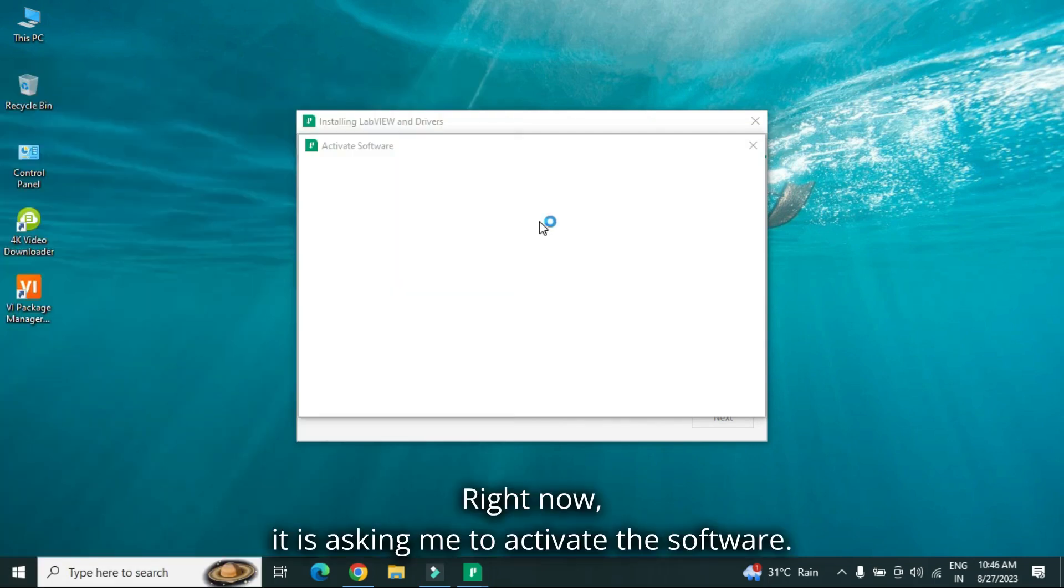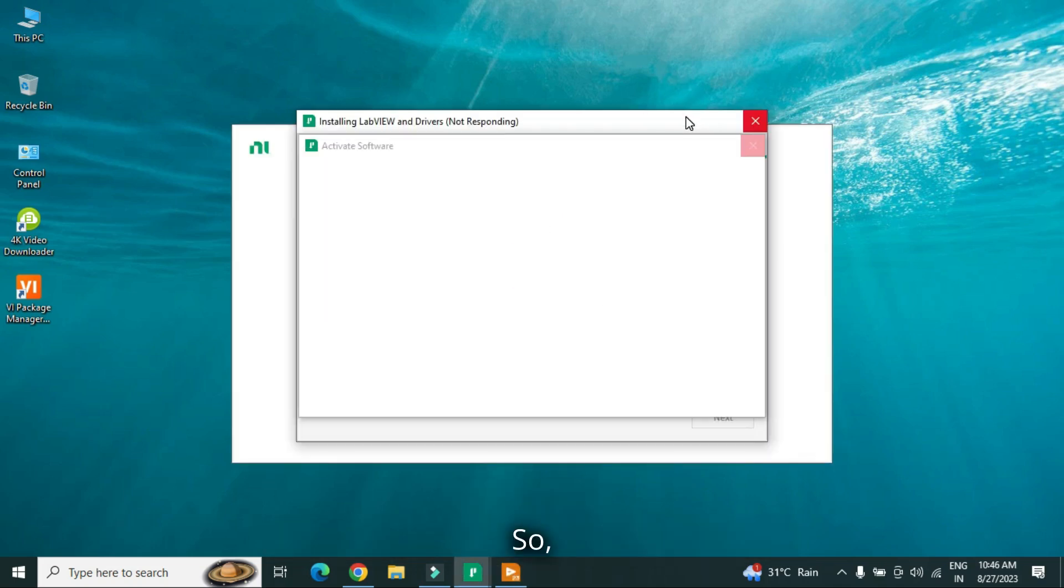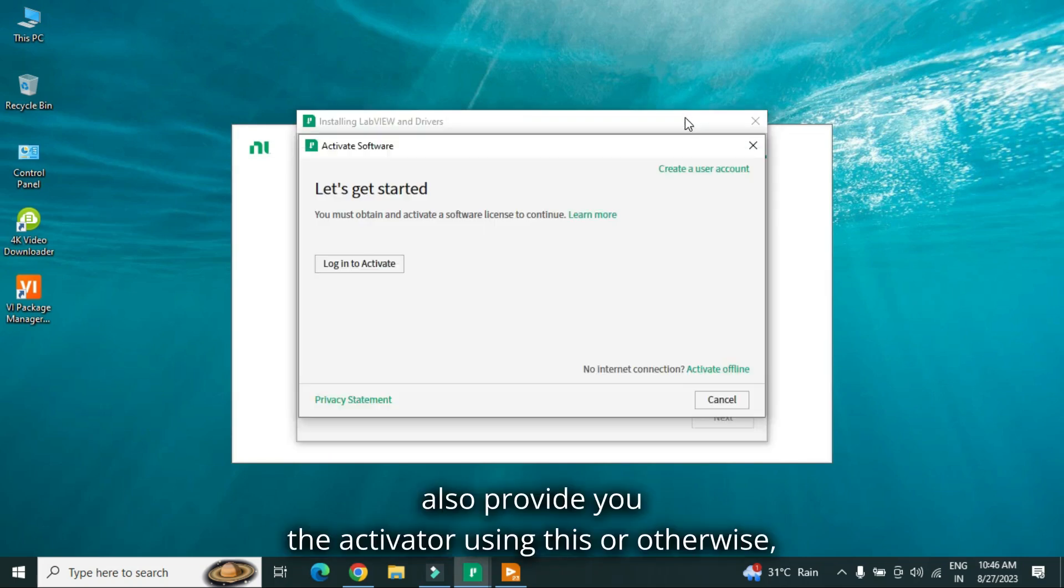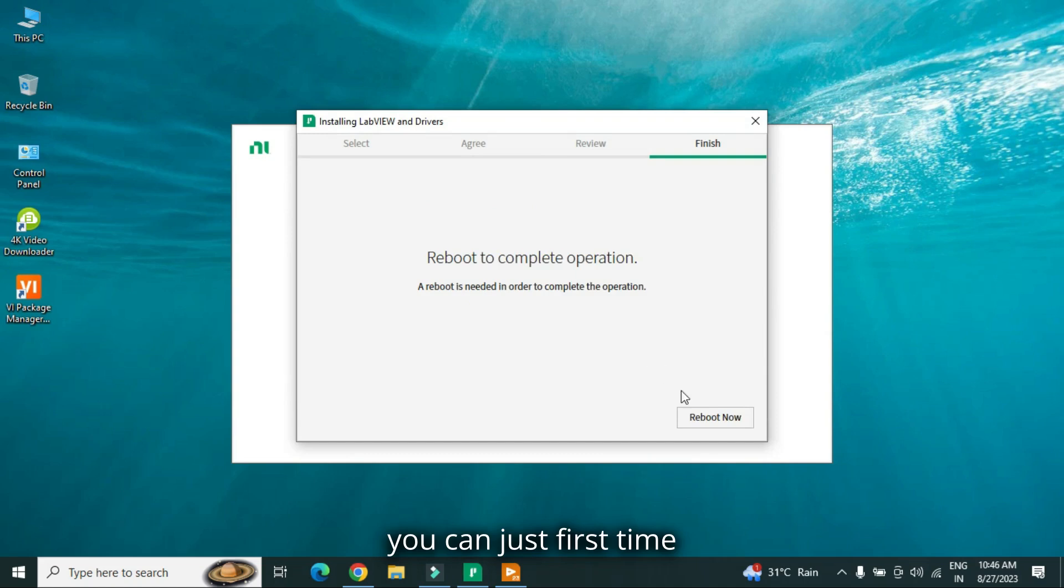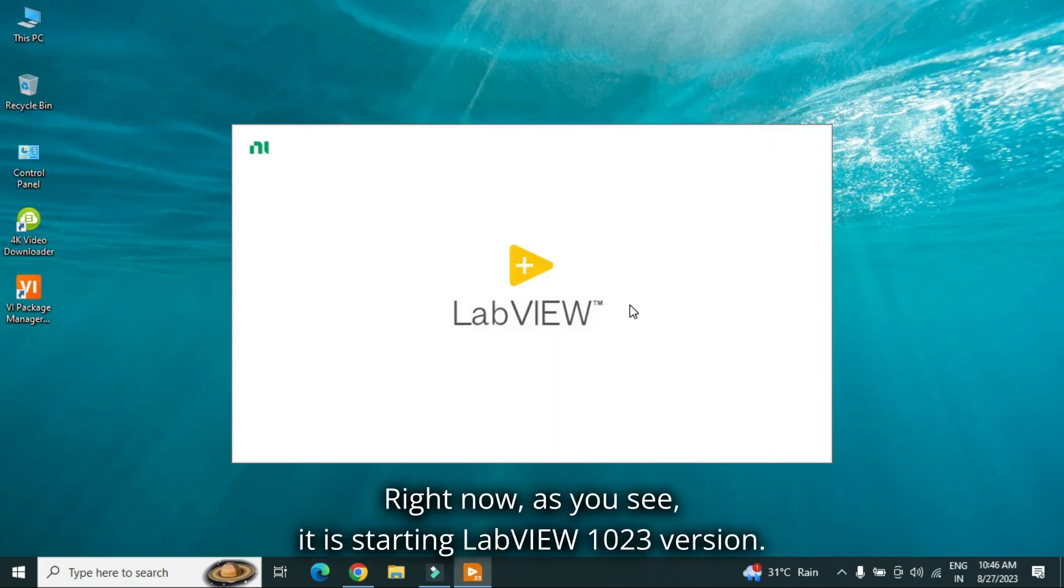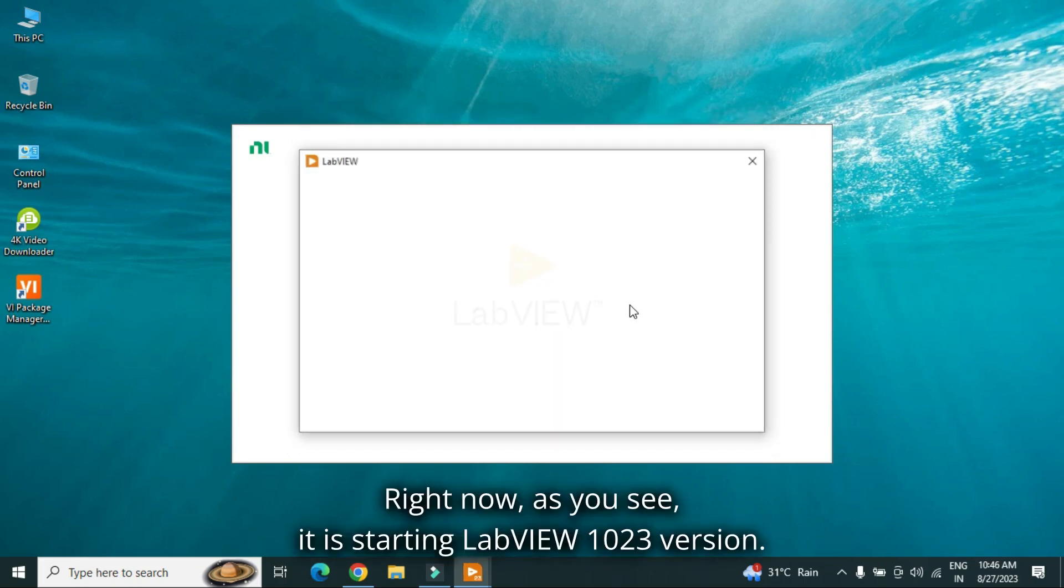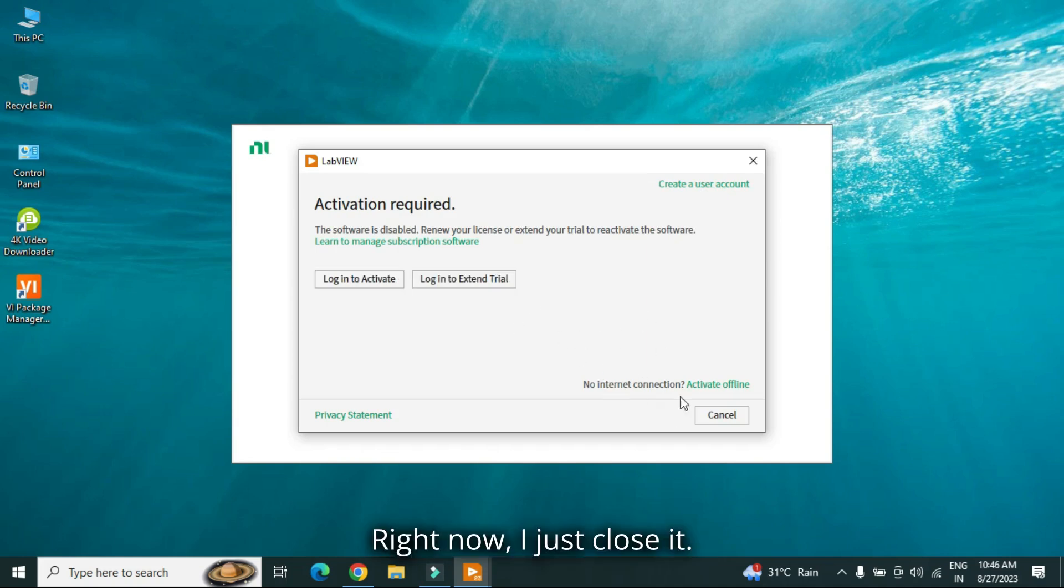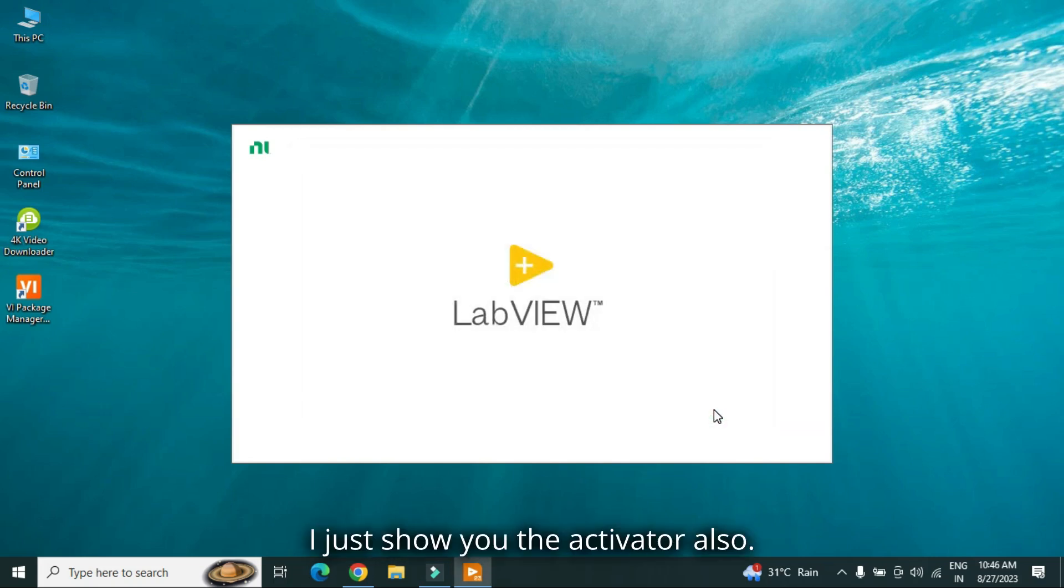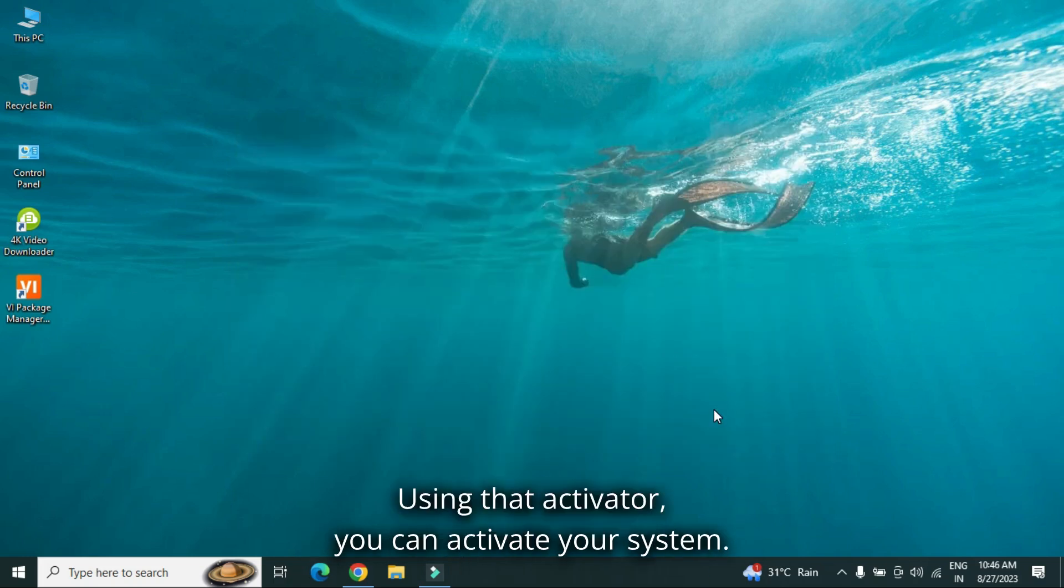Right now, it is asking me to activate the software. So, I also provide you the activator using this. Or otherwise, you can just first time you need to reboot your system. Right now, as you see, it is starting LabVIEW 2023 version, it is asking me to activate. Right now, I just close it. I just show you the activator also, using that activator, you can activate your system.